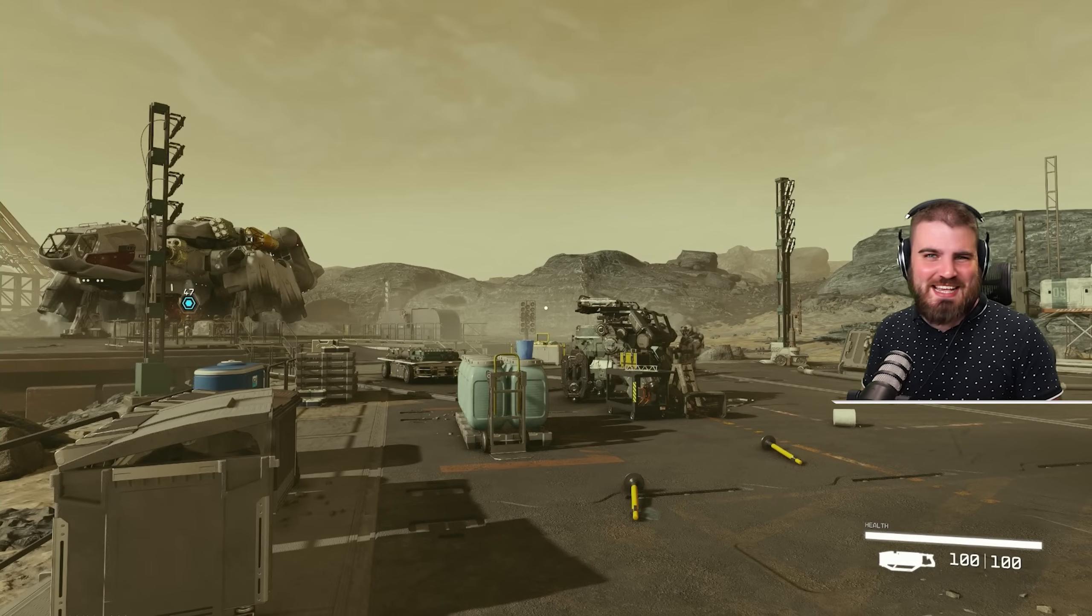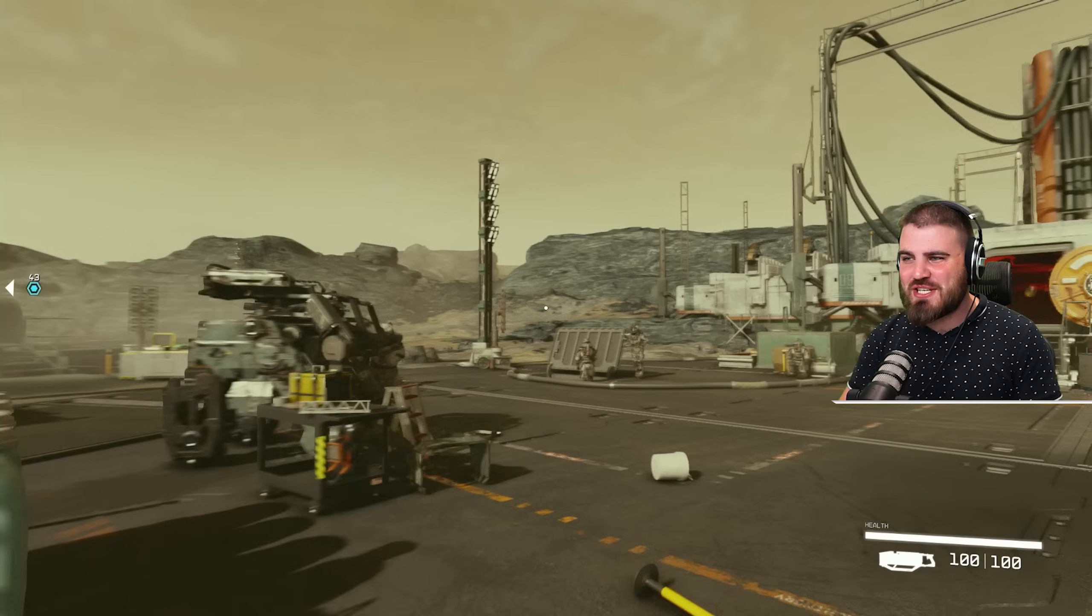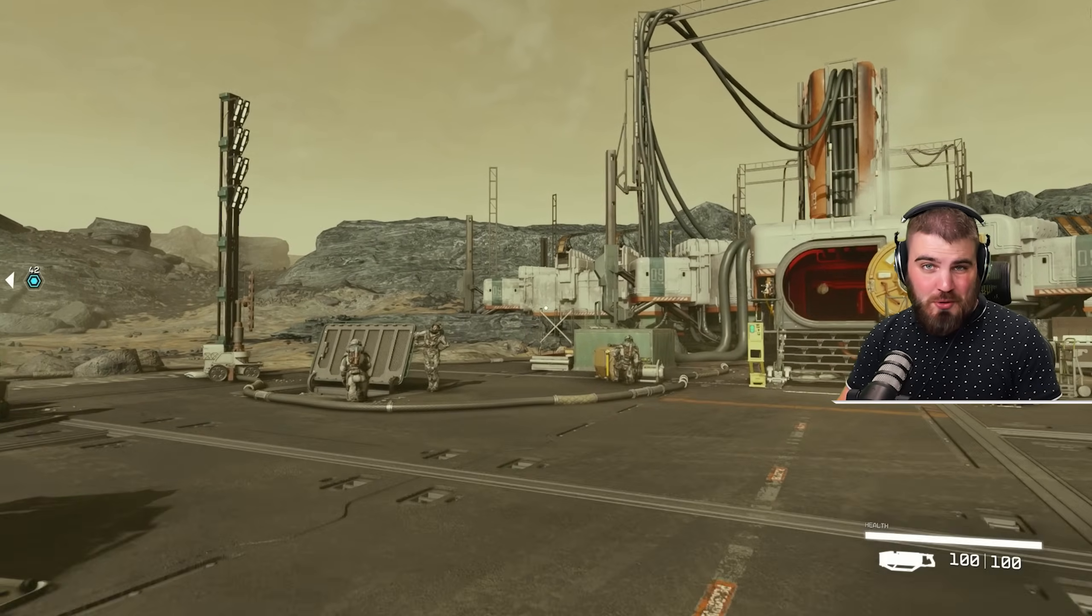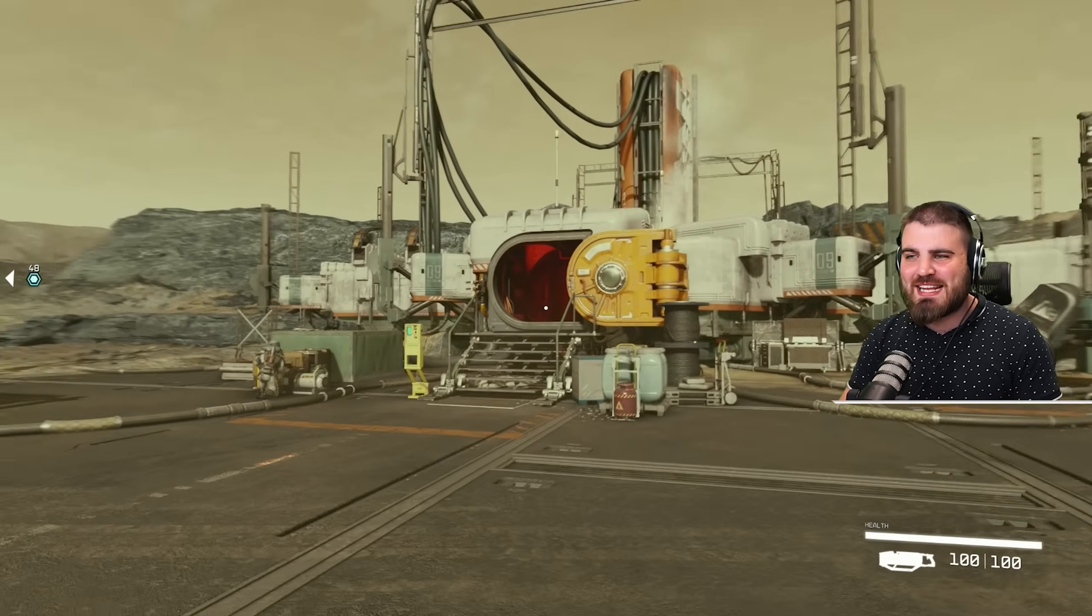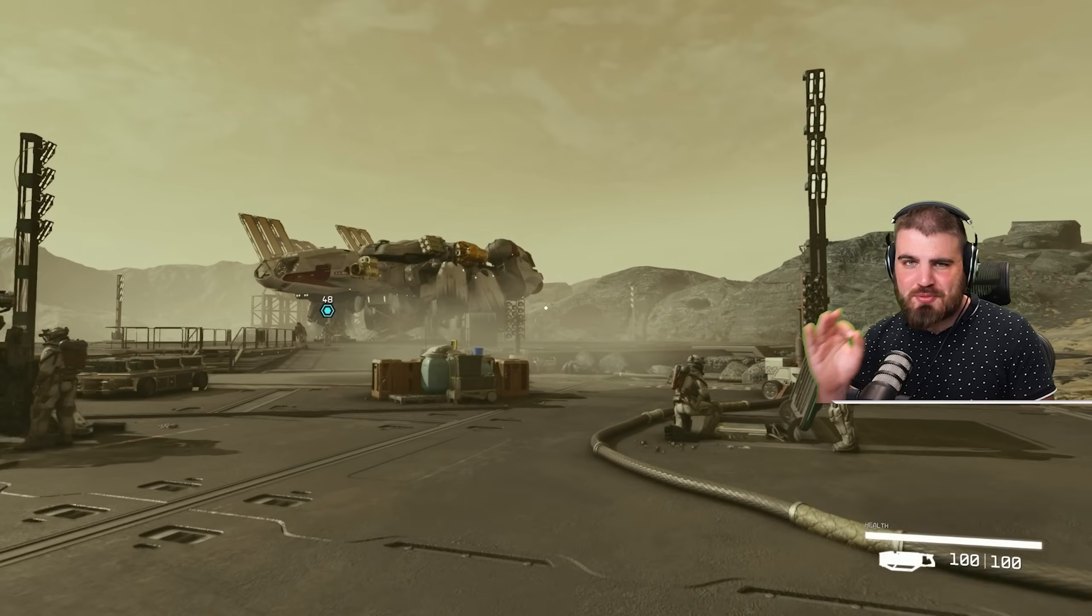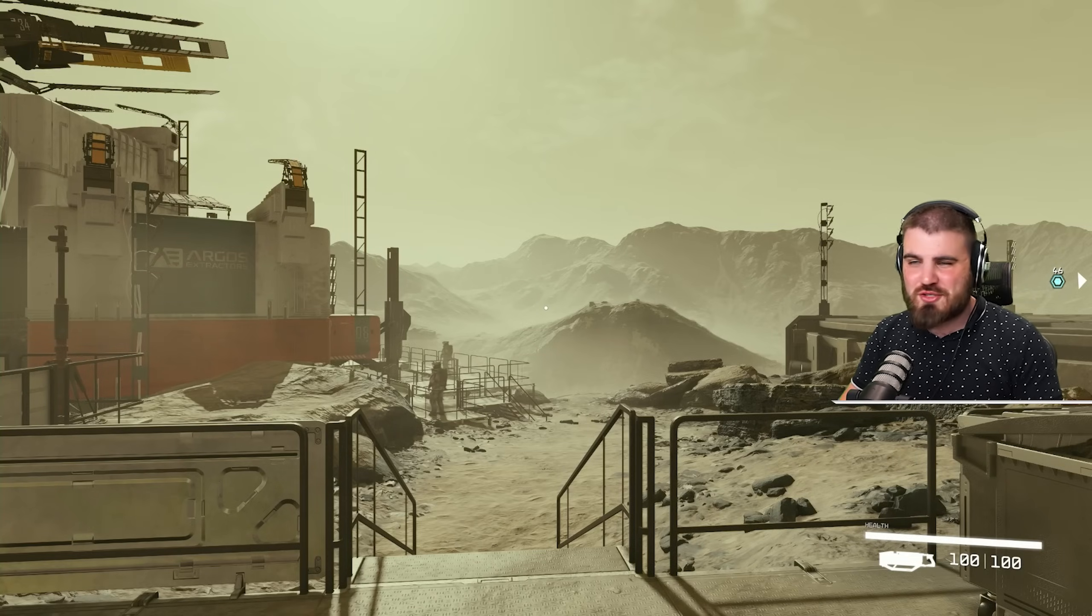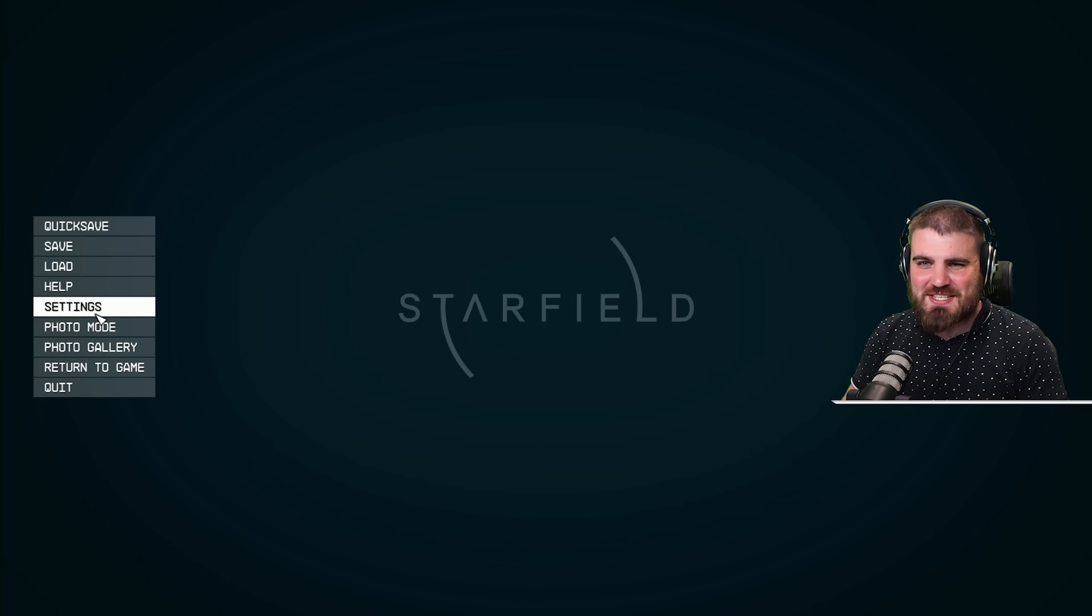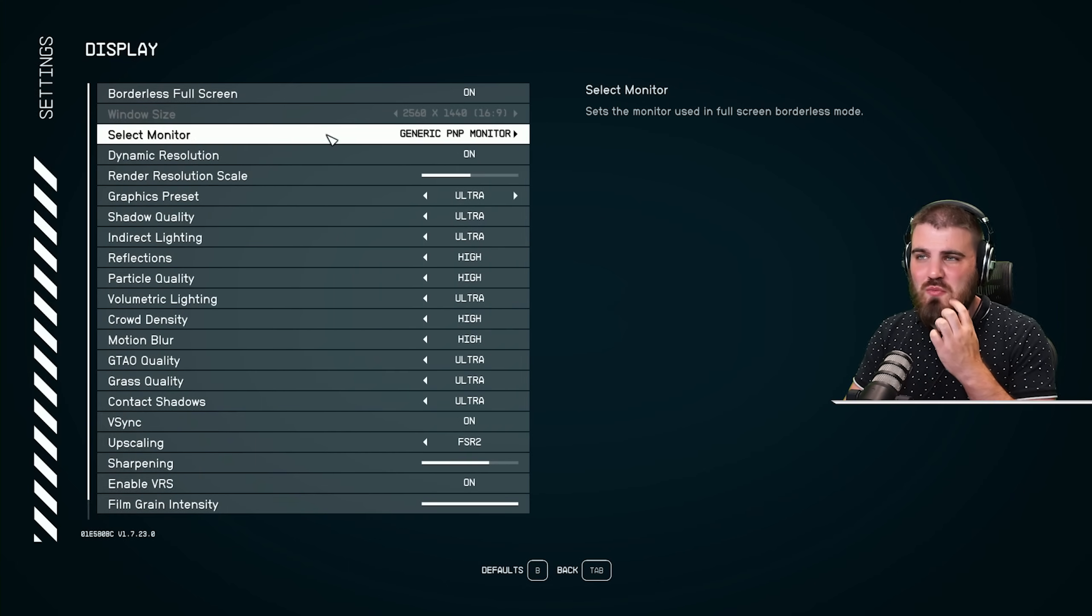Today I've got for you guys the best settings for Starfield on PC to achieve the maximum possible FPS whilst also maintaining incredible visuals in this absolutely beautiful game. So without further ado, let's jump into the settings under the display area.